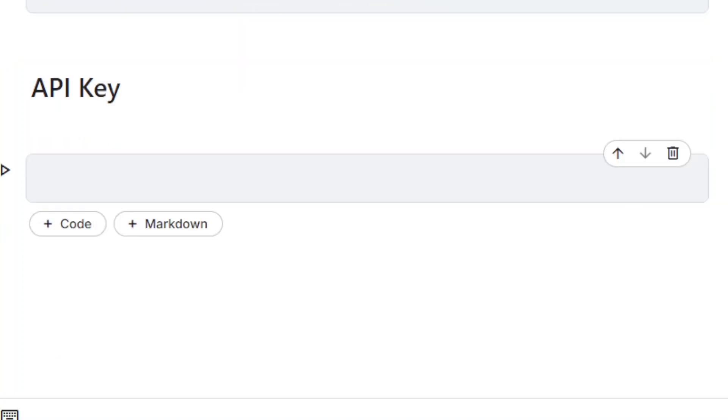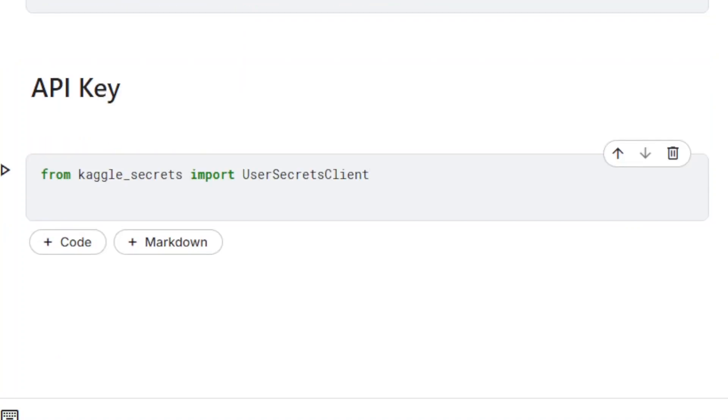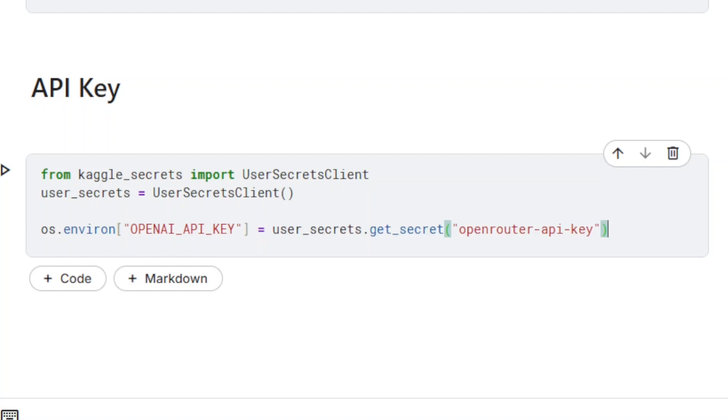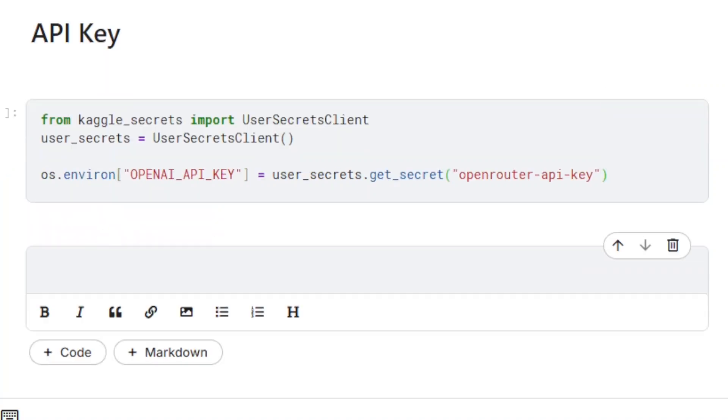Before we can start building the RAG pipeline, the last requirement is to have an API key for the LLM API. We now have everything we need for the first step of the RAG pipeline.